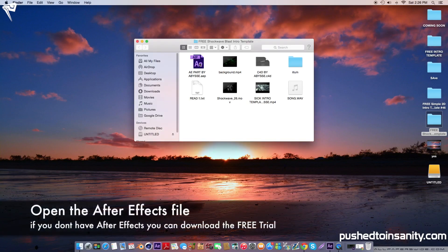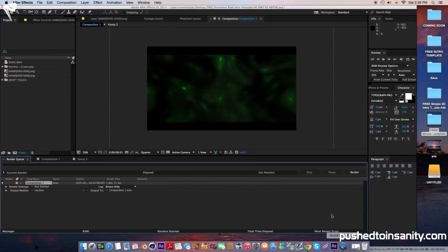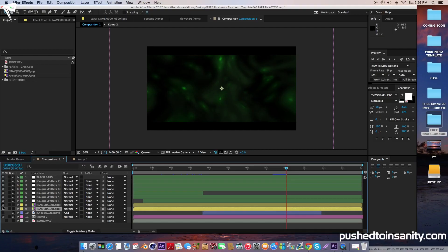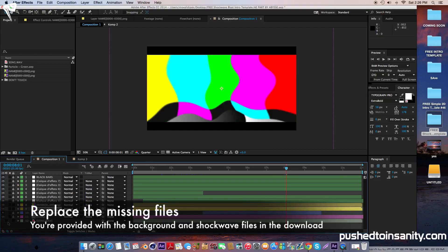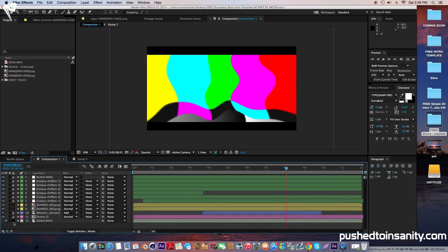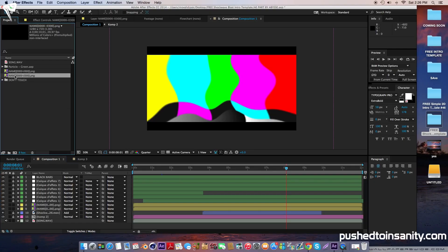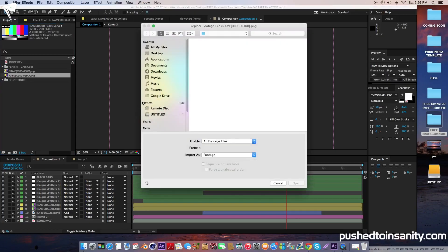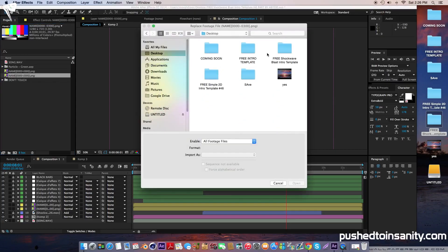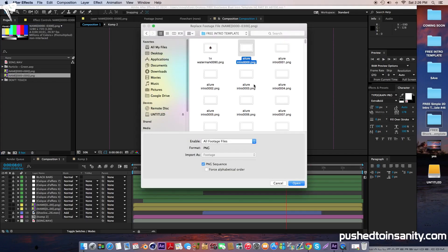So once you guys have finished rendering your Cinema 4D part of the intro, go ahead and open up the After Effects file. You guys will notice that you're missing one file, which is the actual render — the intro template itself. So to fix this, right-click the missing file and replace the footage with what you guys rendered in Cinema 4D. If you guys rendered this intro template you would have done it in a PNG sequence, so just open up the first picture file, which should be the PNG file with four zeros, and make sure that PNG sequence is selected.